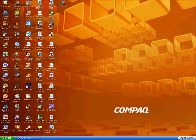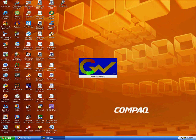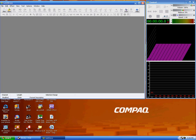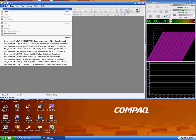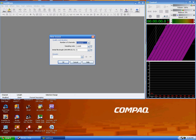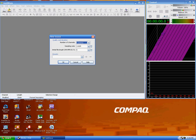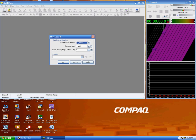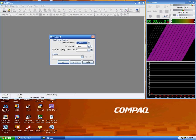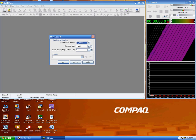First, we're going to open GoldWave. Next, we're going to create a new file. First, you have to make sure that it is in mono format, and the sampling rate is 11.025, and as far as the initial file length, since we're just going to be copying and pasting for this tutorial, it's mostly just whatever.